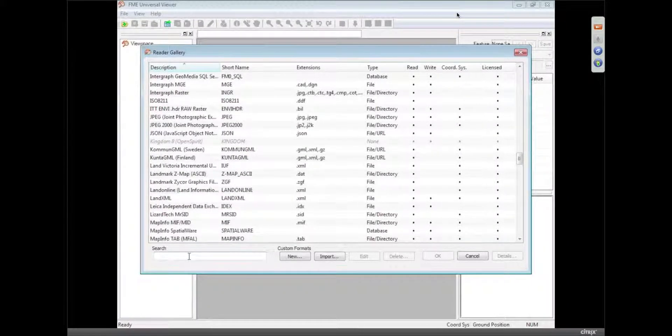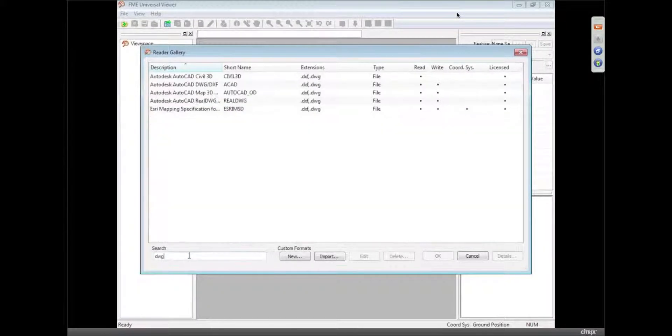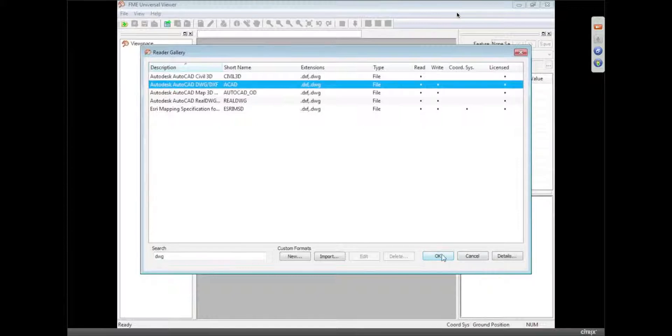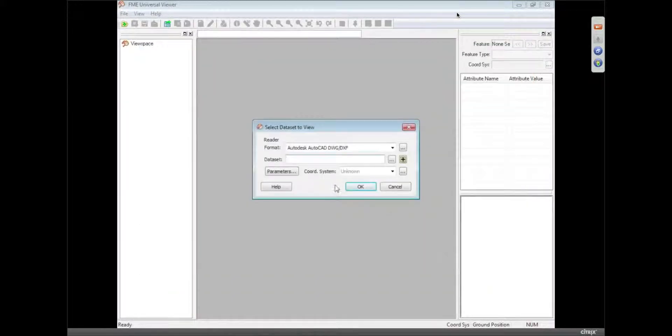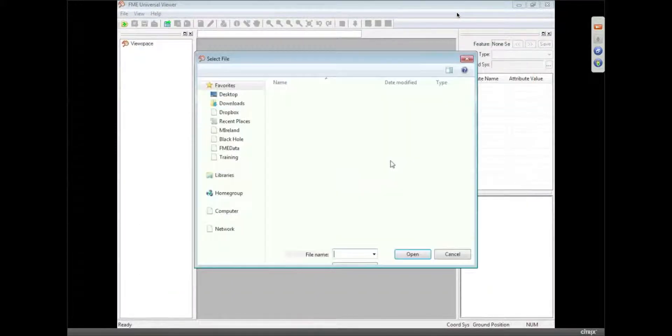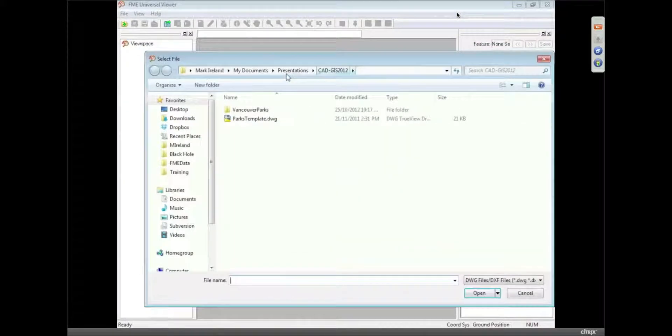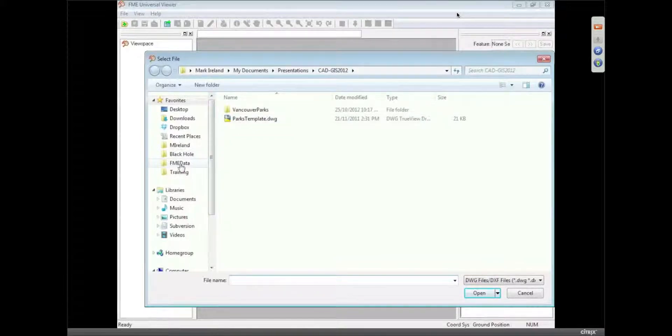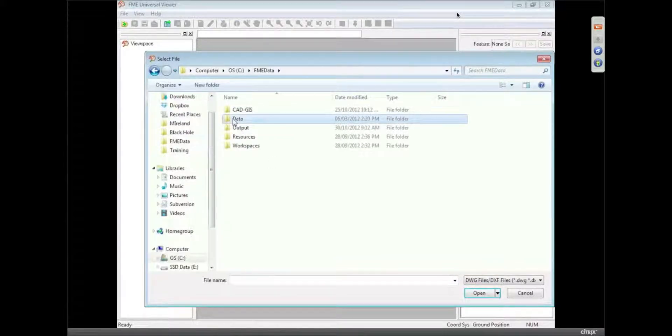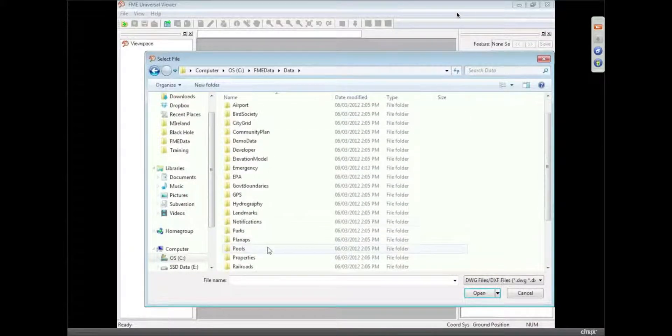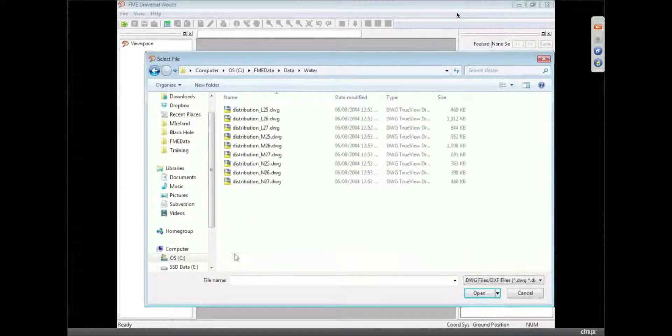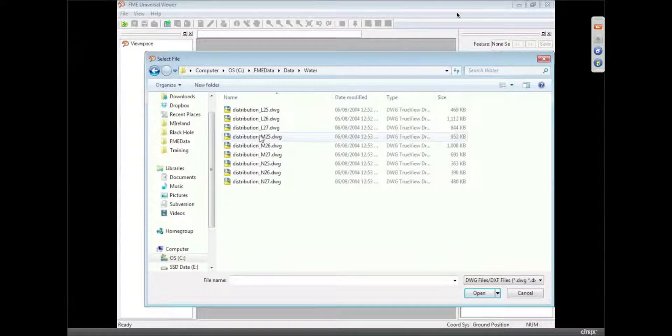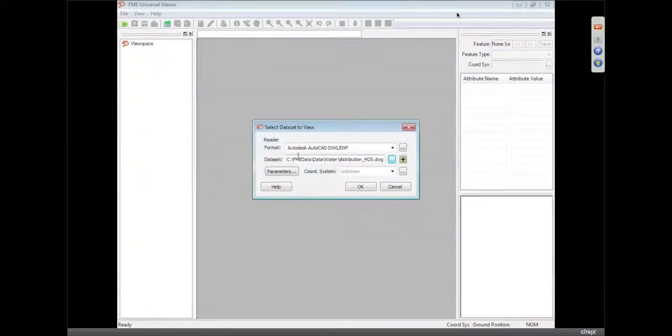I'm going to pick AutoCAD DWG from there. And I'm going to browse for the file, which is going to be data, and we're going to look at tile M25.